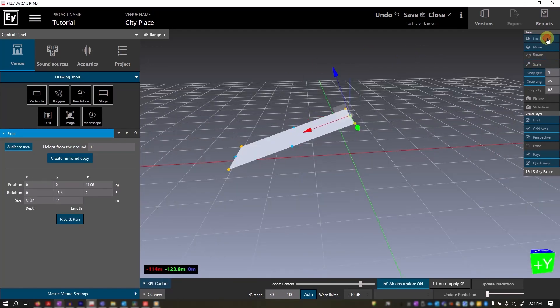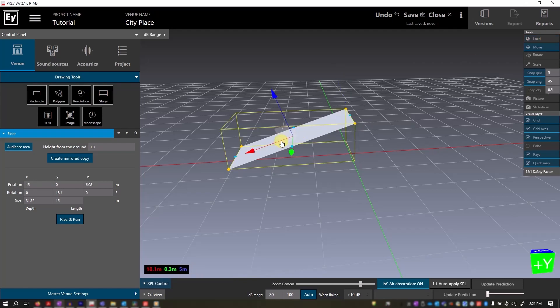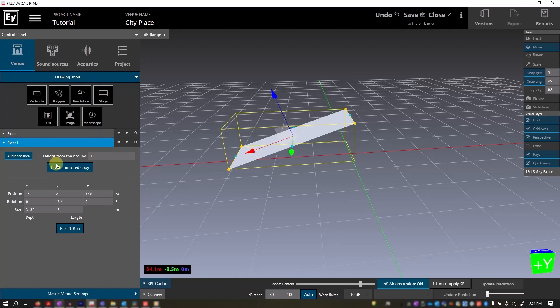I'm going to change this back to local, and we will make another floor. Simply use the copy-paste shortcuts, Ctrl C, Ctrl V for PC, and Command for Mac. Now we have a second floor. Let's name it. I'll grab the arrow and move this.